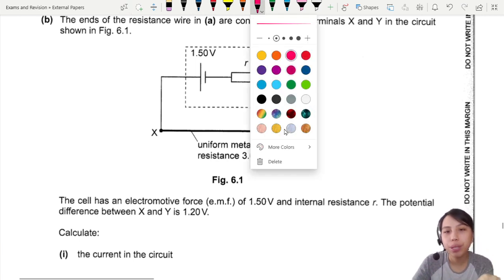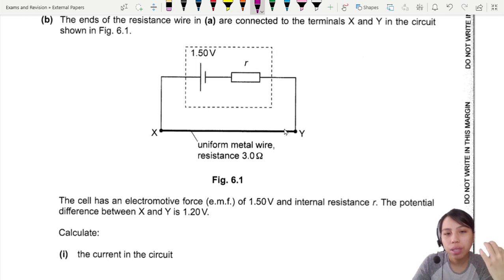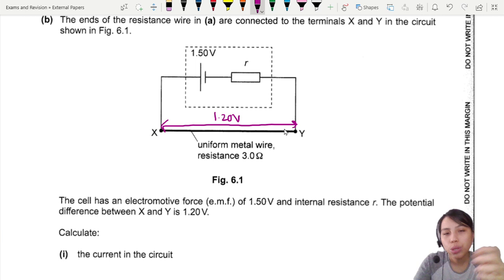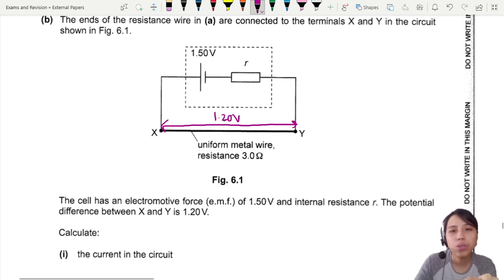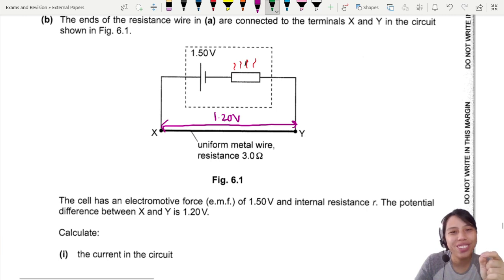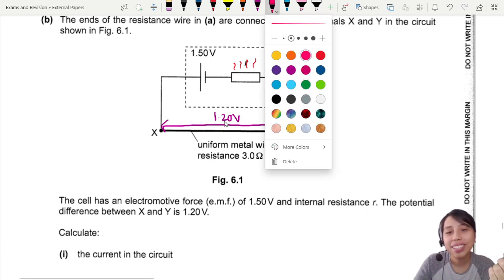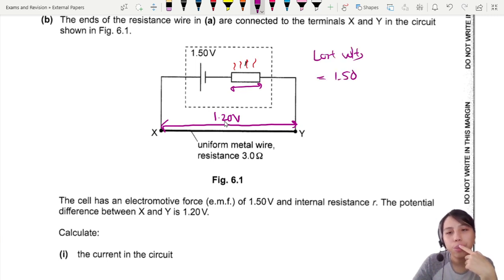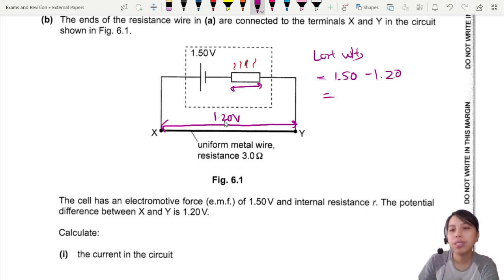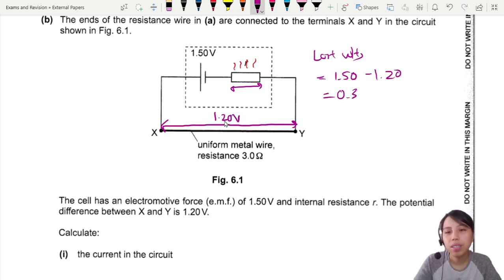X and Y is the external circuit. Your battery is supposed to give 1.5 V — how come you only get 1.2 V outside? Because of lost volts. This internal resistance causes you to lose some energy. You're supposed to have 1.5 but only get 1.2 coming out of the battery, so that's 0.3 V lost.